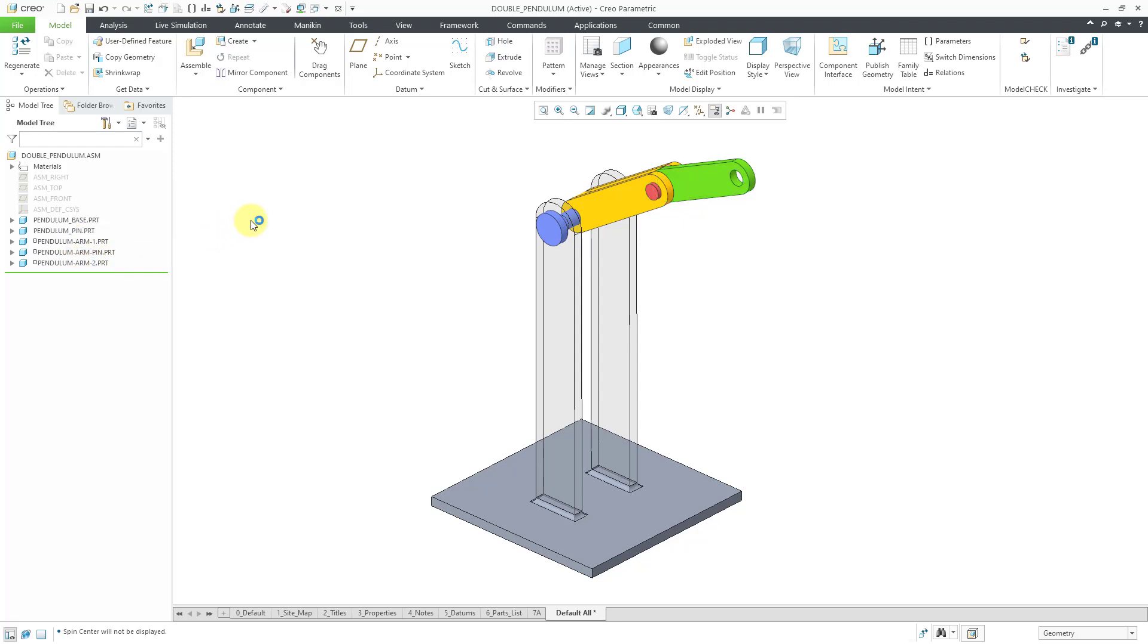For performing a dynamics analysis be sure that you assign a material to all these different components so that they will have a mass.